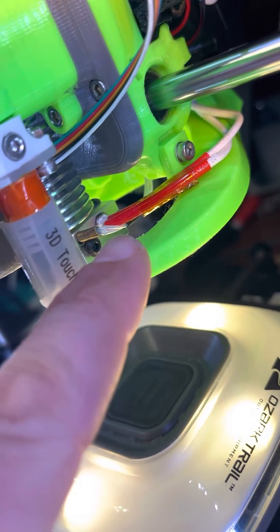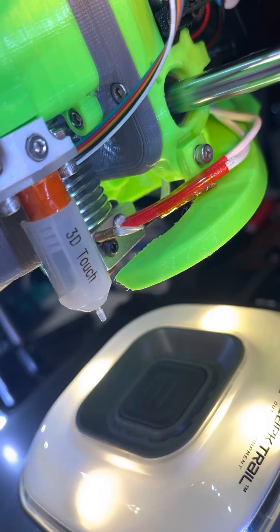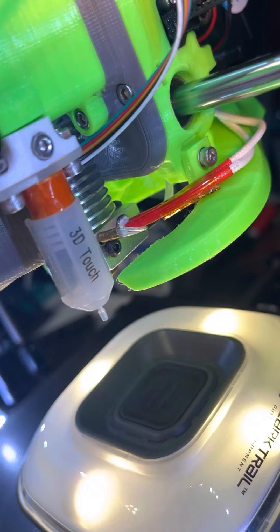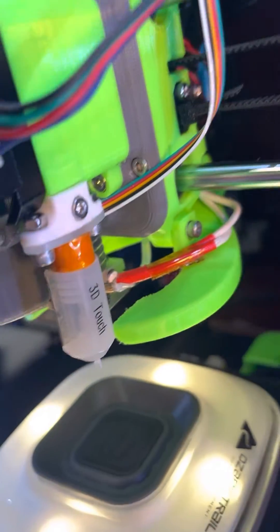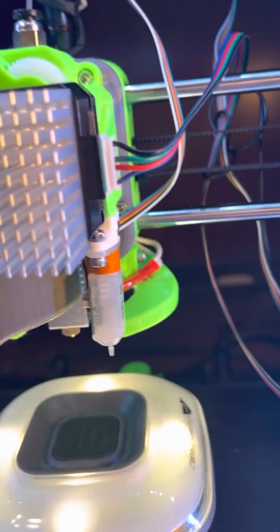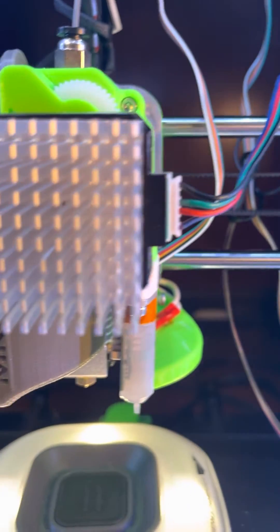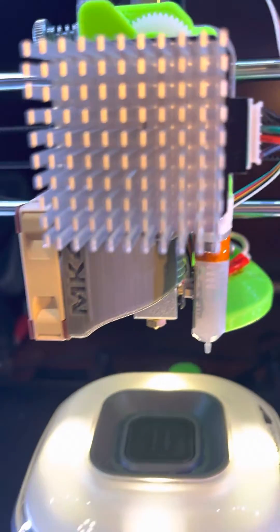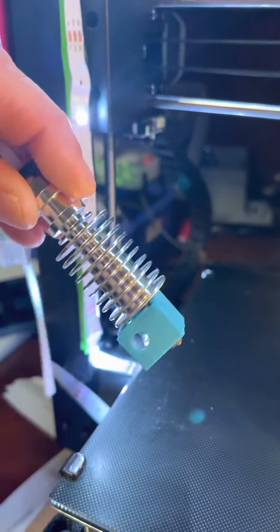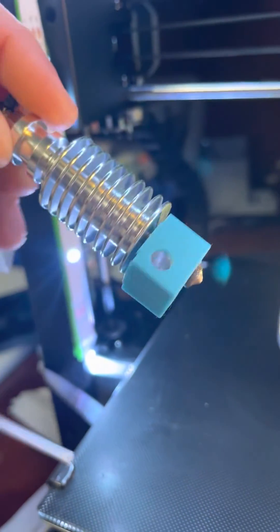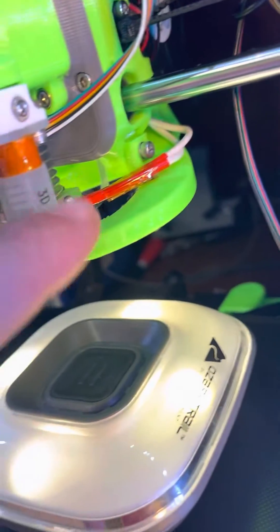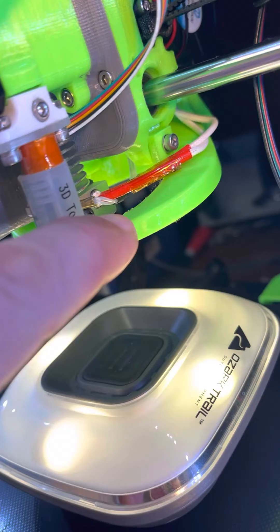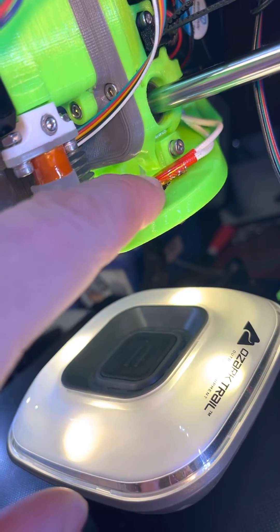So I got it out from the previous V5 hotend, from this one. I took it out - you see the shape is different, this one's more square. I placed the original thermistor.